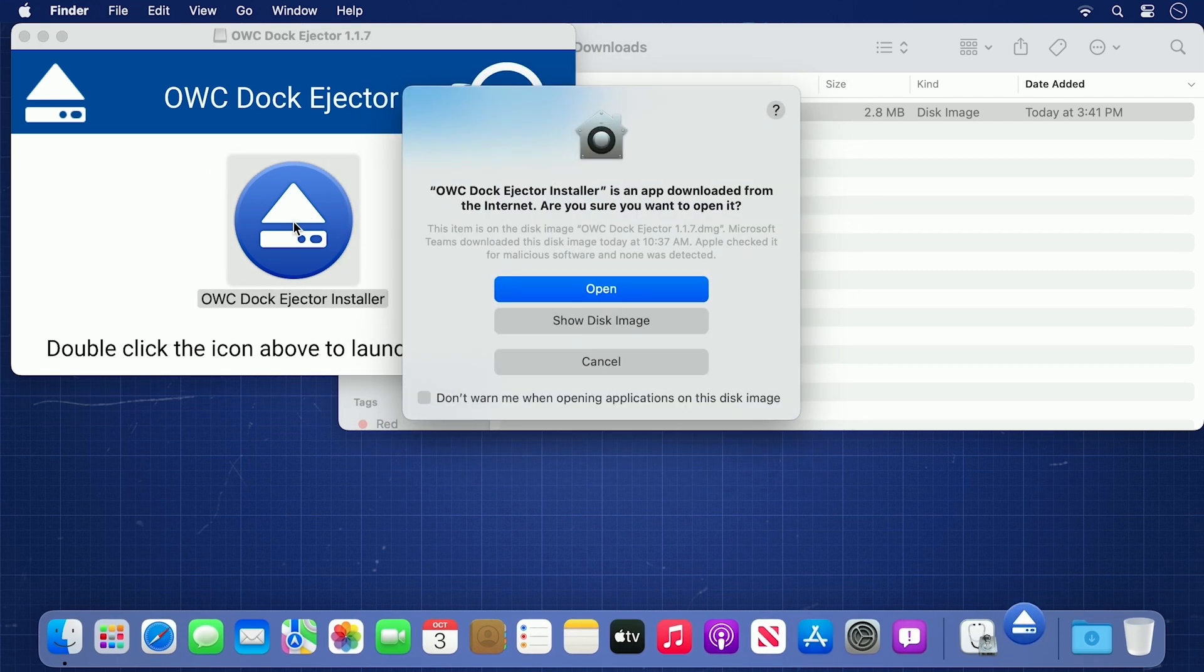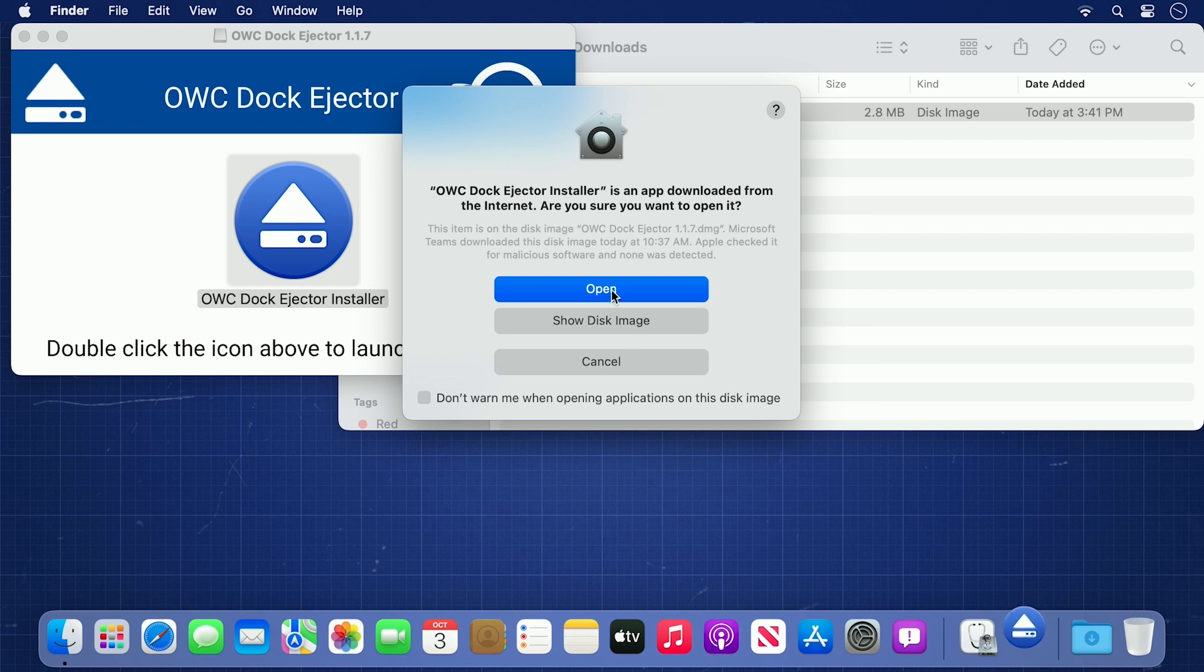You may be asked if you're sure you want to open an app downloaded from the internet. In this case, go ahead and tell it to open.